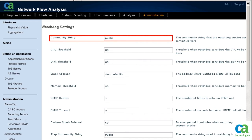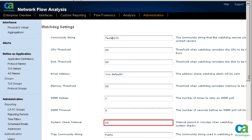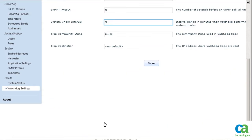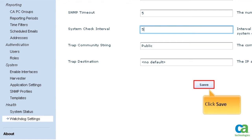You can keep the default string or change it to a string of your choice. For the purpose of this demonstration, we have changed the community string to Test at 123. You can also update the system check interval. For the purpose of this demonstration, we have changed the system check interval to 5 minutes. To continue, click the Save button.